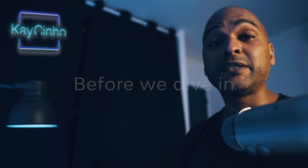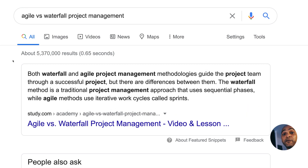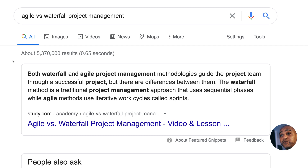Before we dive in, just to make things clear, there are many project management methods, but the most common ones will be the waterfall and the agile methods. If we ask Google about Agile vs waterfall project management, it says that both waterfall and agile project management methodologies guide the project team through a successful project, but there are differences between them. The waterfall method is a traditional project management approach that uses sequential phases, while agile methods use iterative work cycles called sprints.